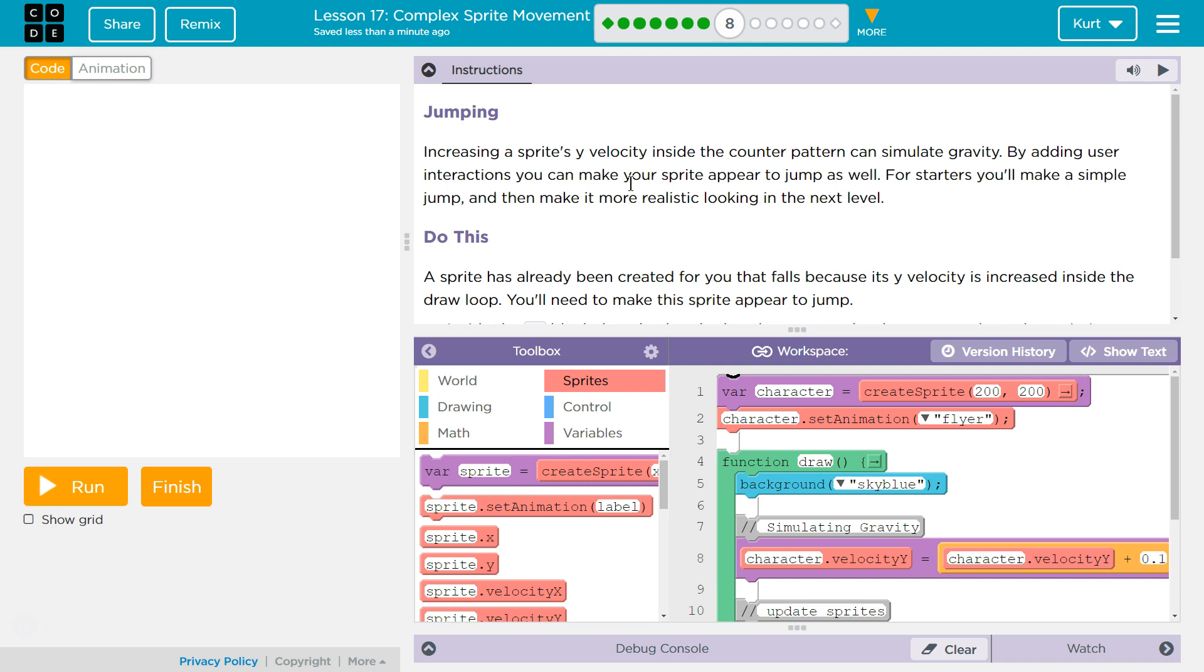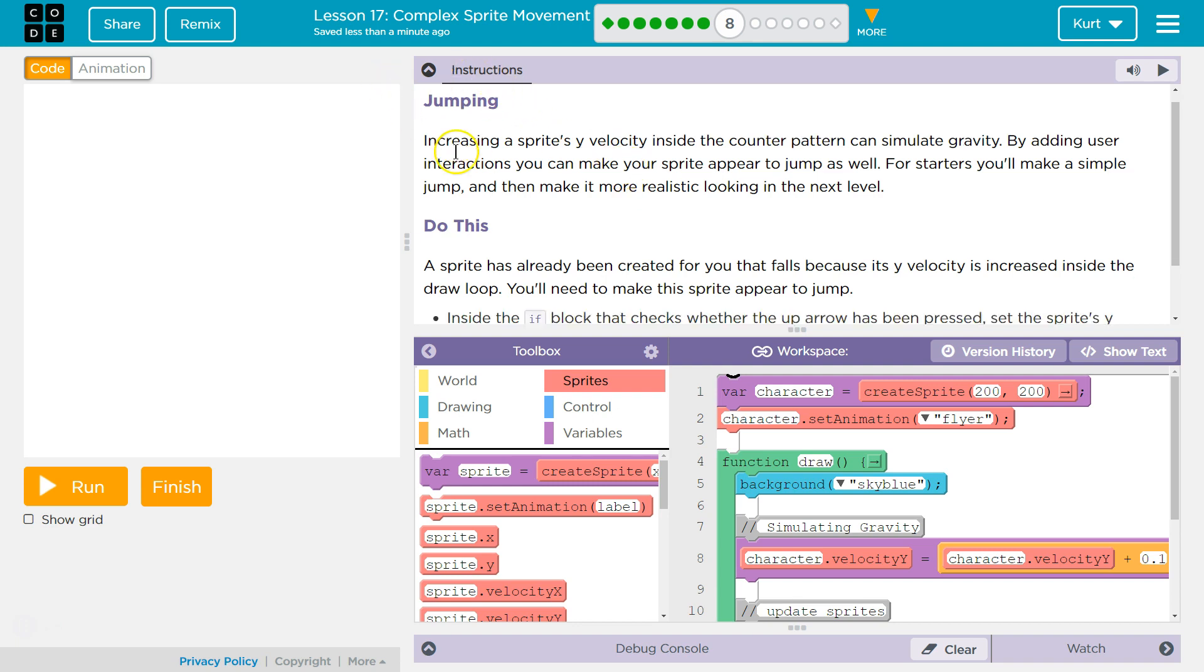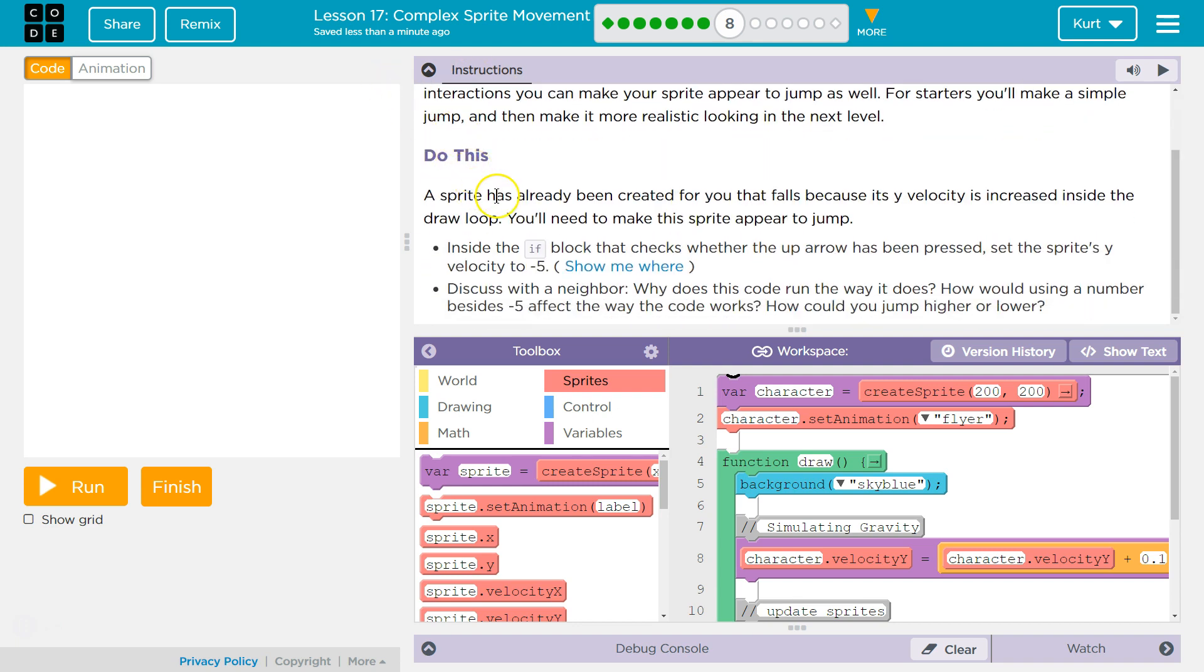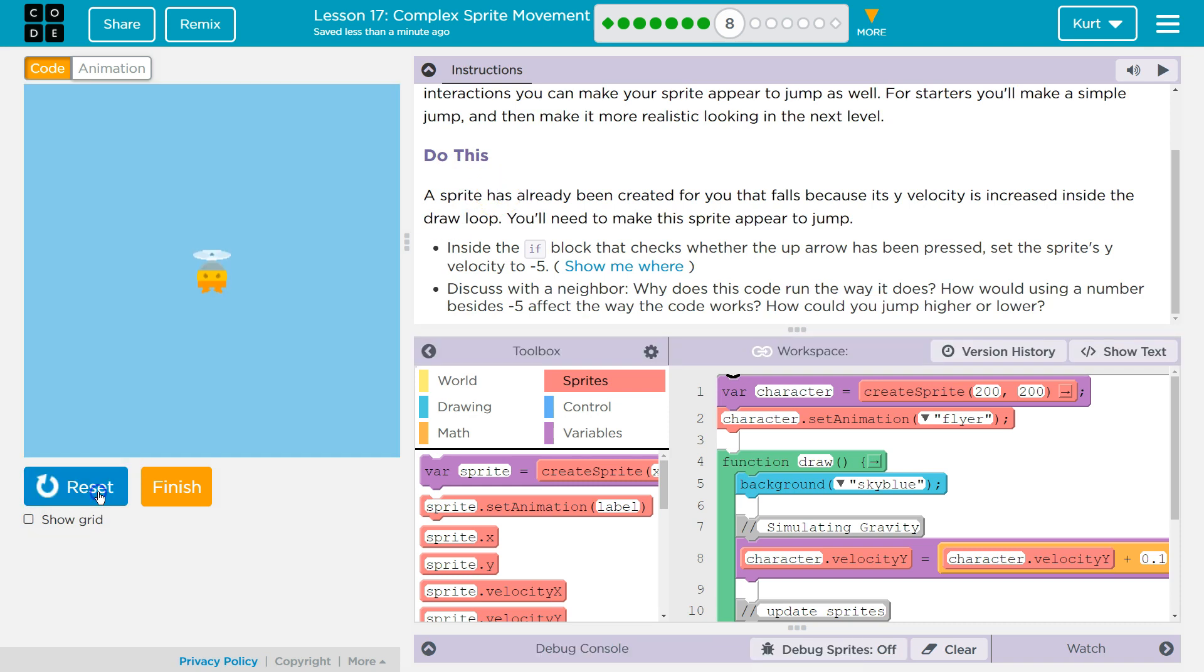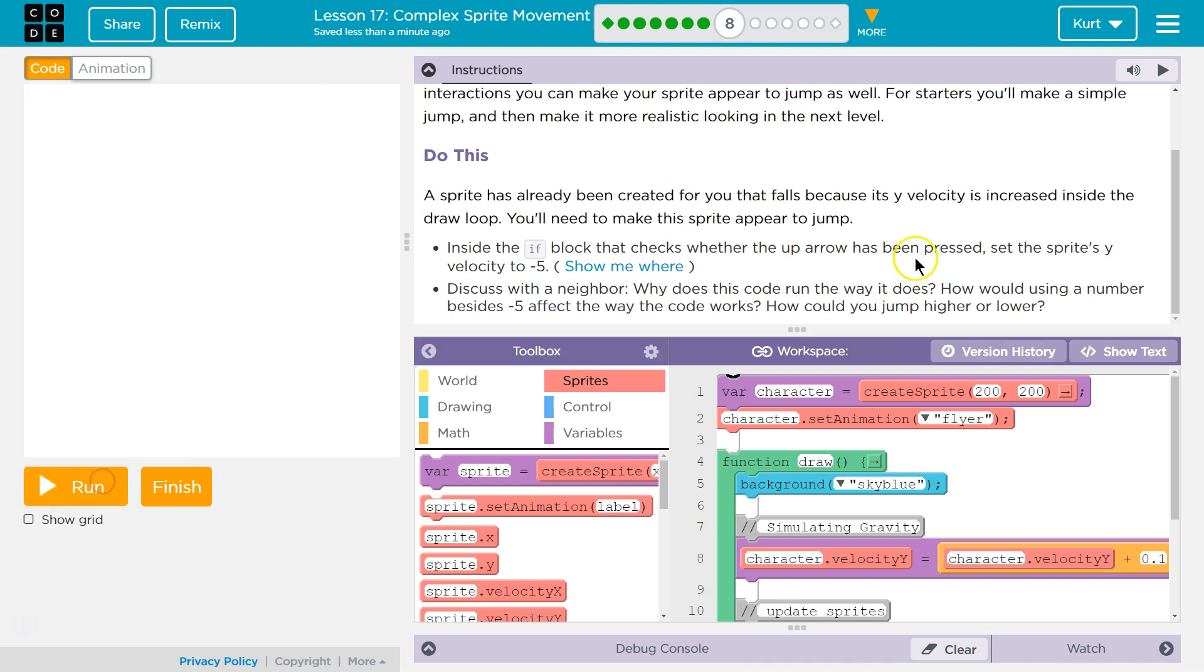For starters, you'll make a simple jump, and then make it more realistic looking in the next level. Do this. A sprite has already been created for you that falls because its Y velocity is increased inside the draw loop. You'll need to make this sprite appear to jump.